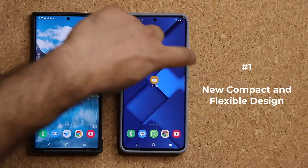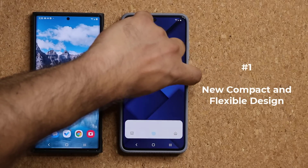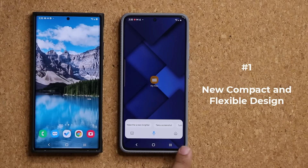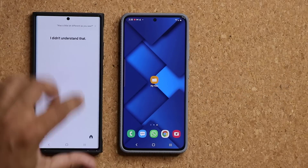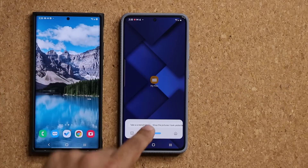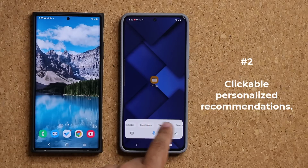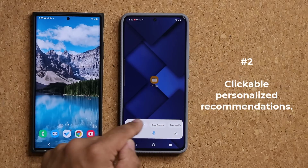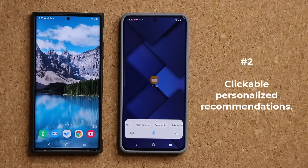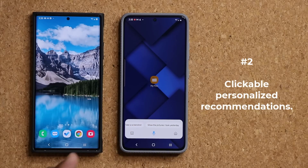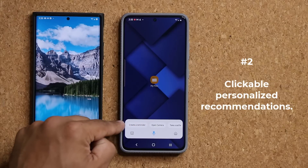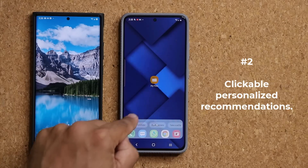With the new Bixby, press and hold and look at that — that's the brand new design, it's more compact. On the top it gives you a bunch of recommendations based on your previous actions. So you can create a reminder, open the camera app, take a selfie, take a screenshot, or show pictures you took yesterday. These are just suggestions that populate on the top in this small compact screen.